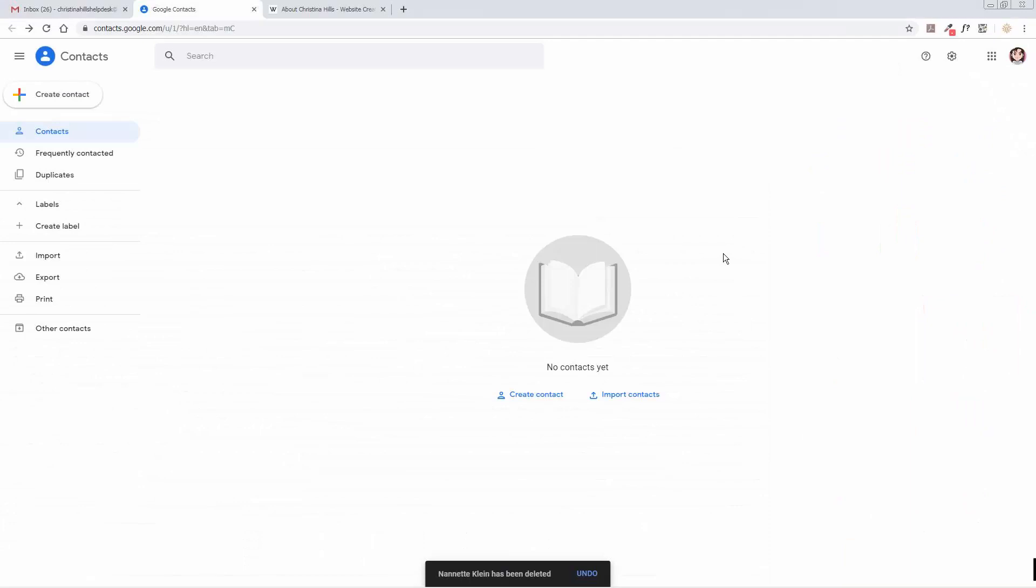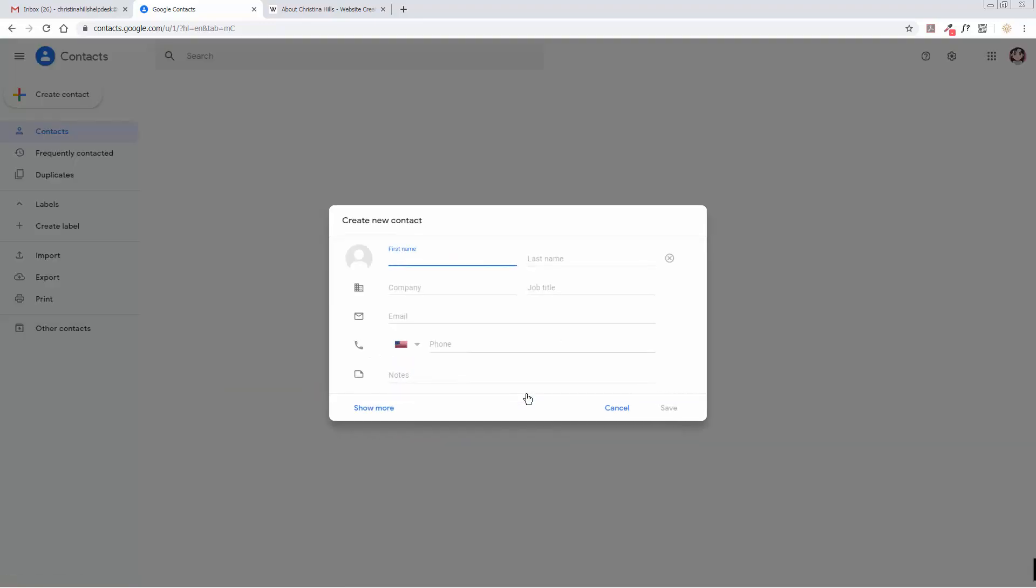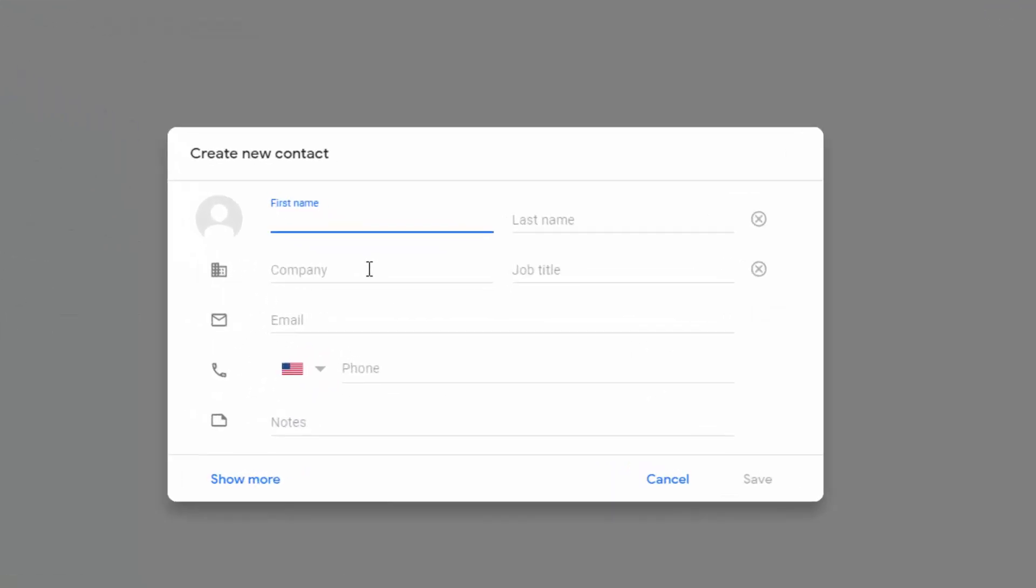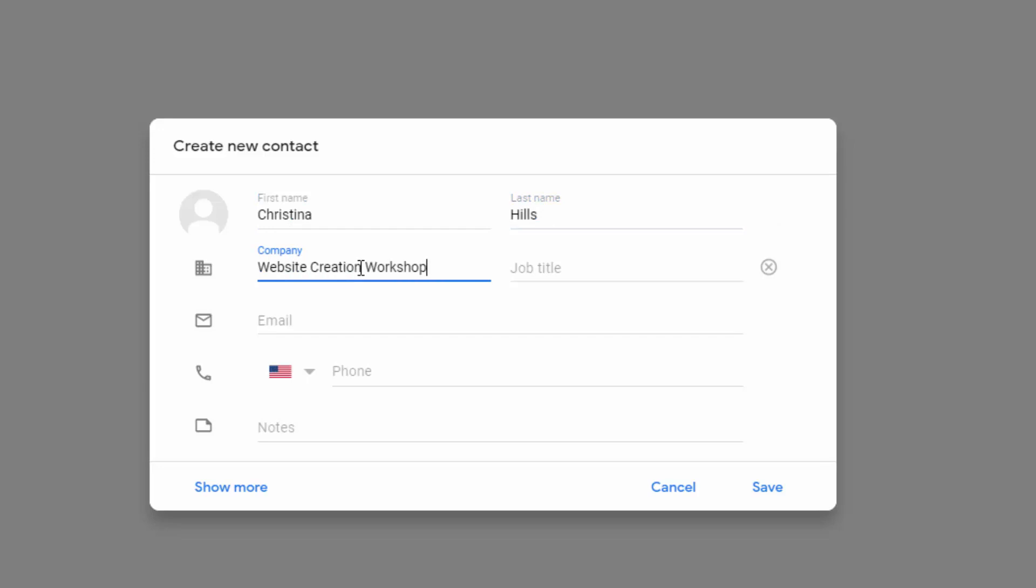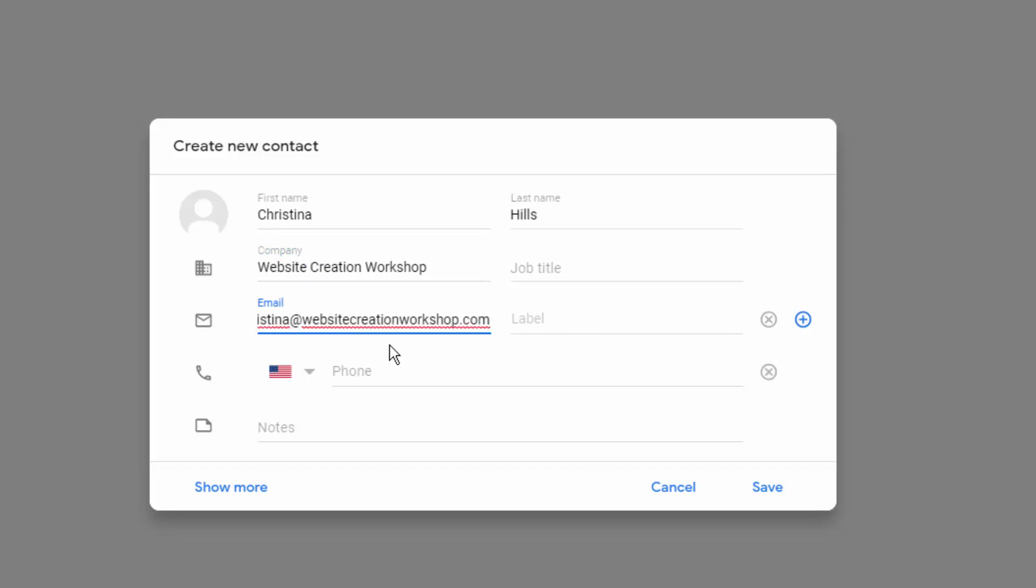When you go here, you might have some contacts or you might not have any yet, so you're going to click on Create Contact. You want to put the email address of the person who you want to make sure you receive emails from. Add my name and you can put the company name or leave it blank. Then in the email, make sure you put my email: Christina at Website Creation Workshop dot com, and click on Save. There I have a contact created.